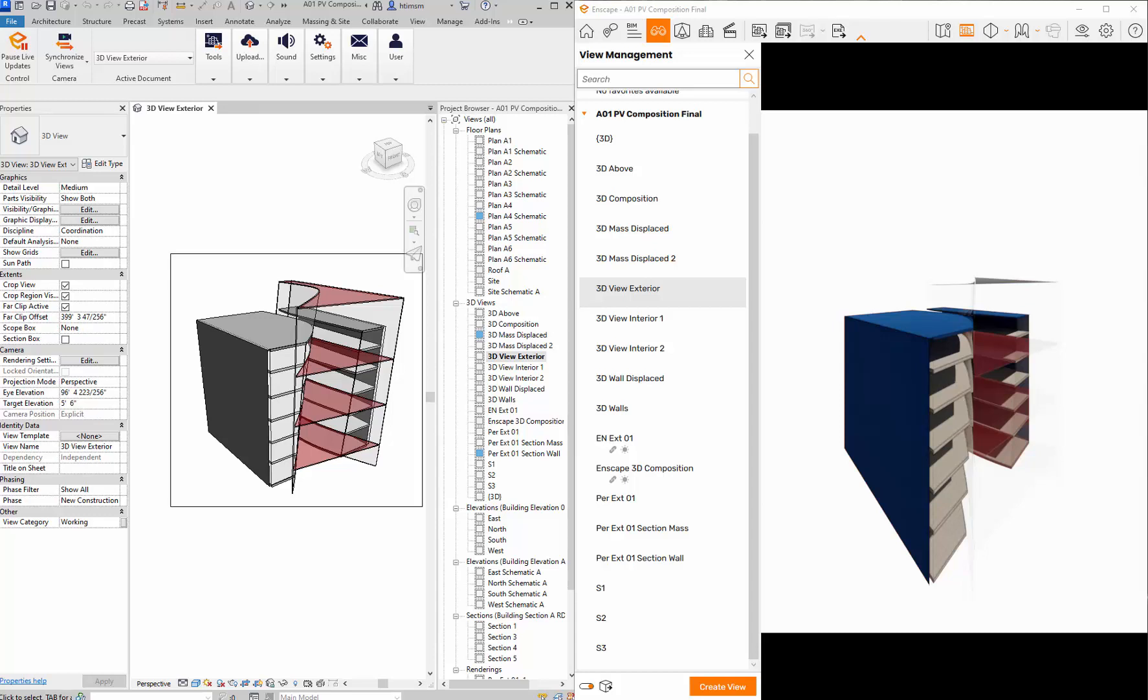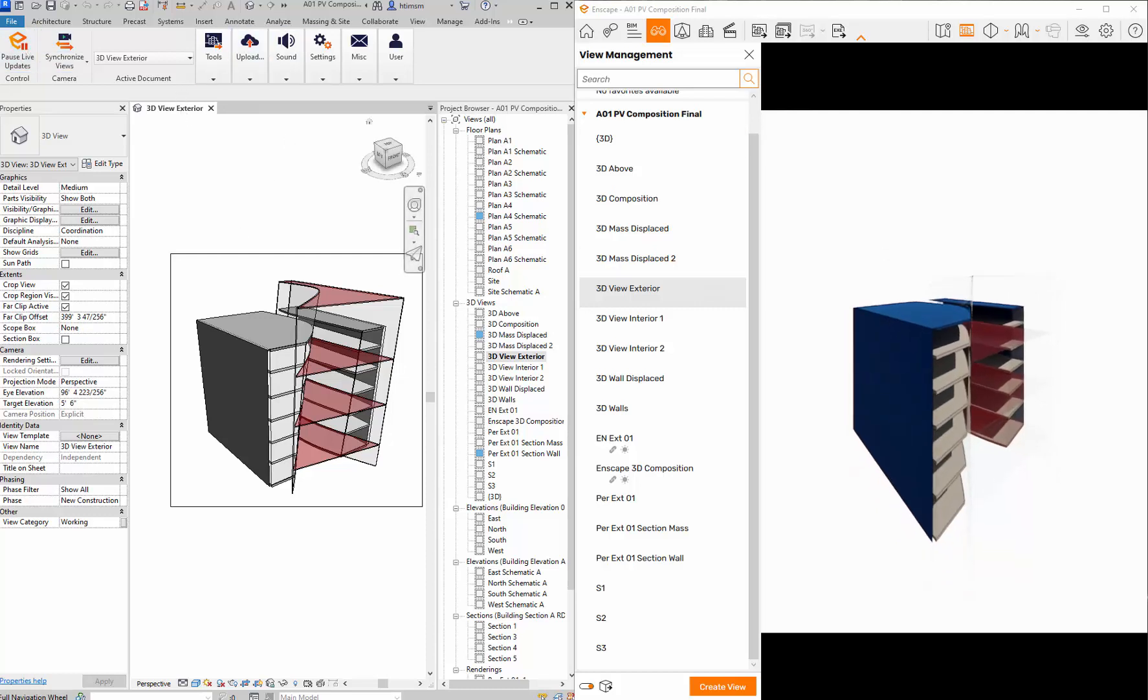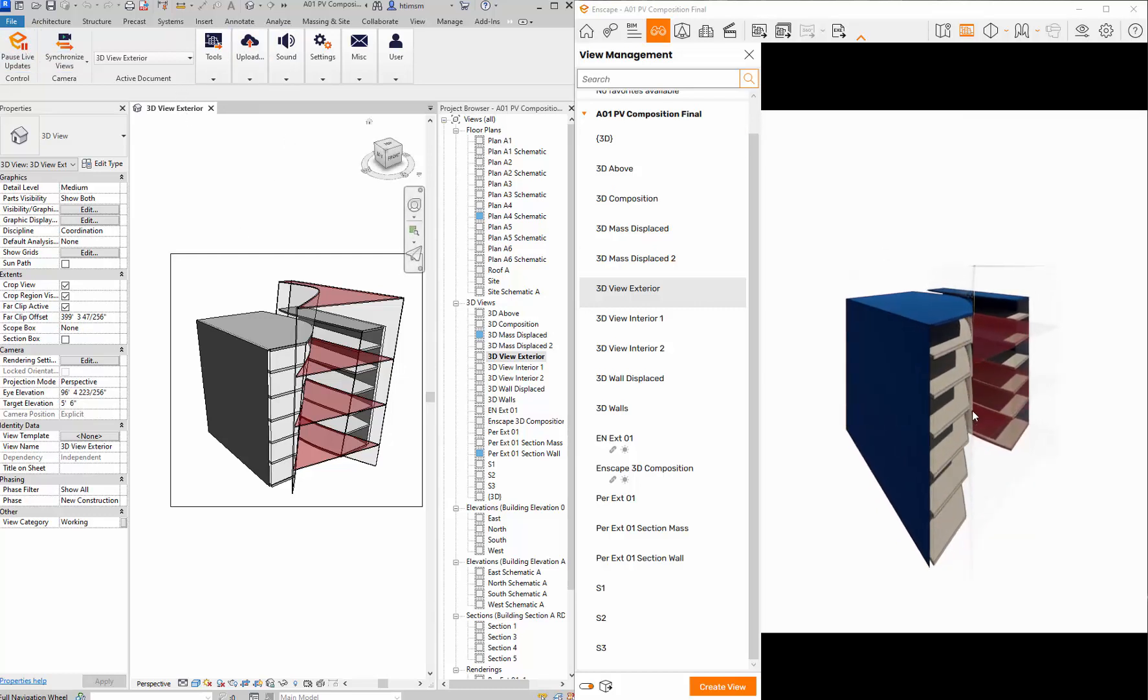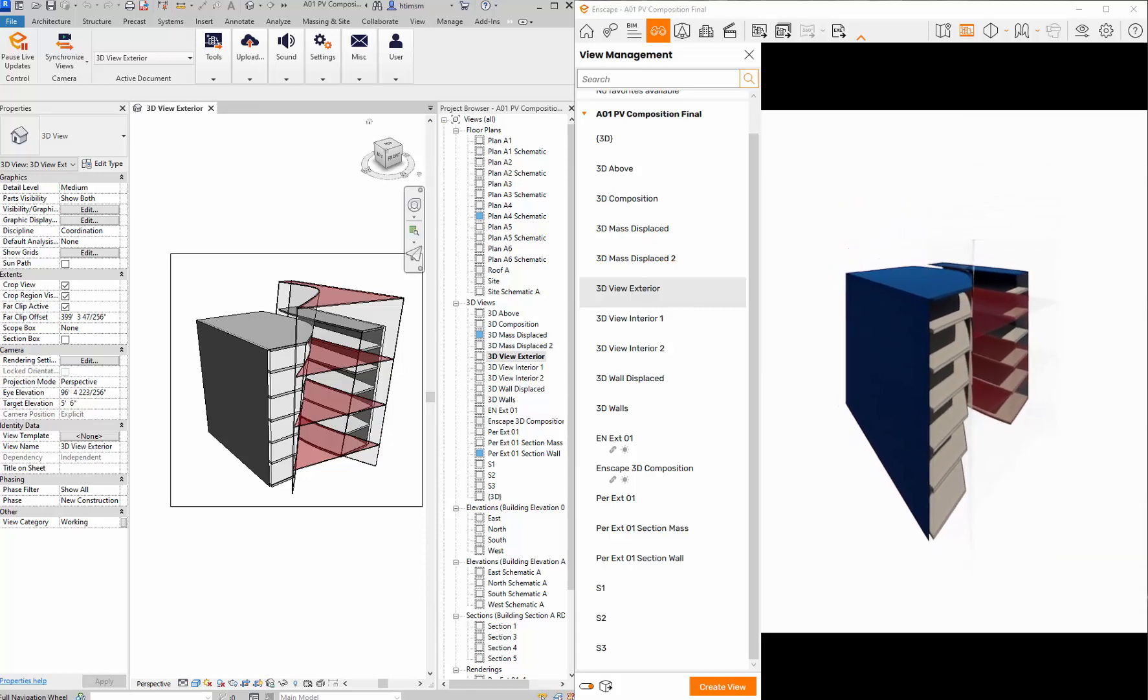I was going to do a quick little setup with Enscape. I've started Enscape so I hit the little play button. I have one 3D exterior view open and I'm kind of setting this guy up.